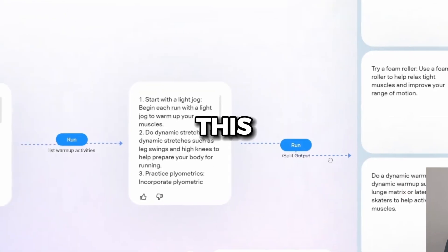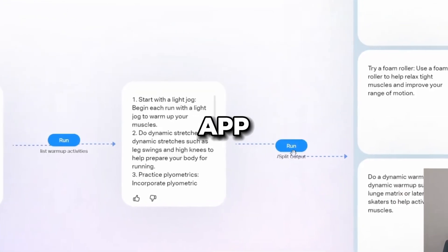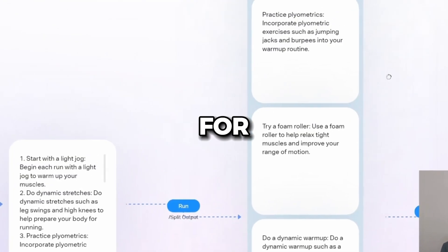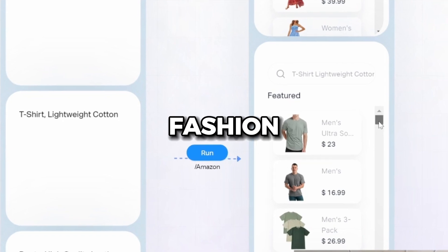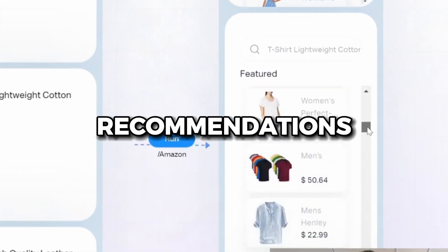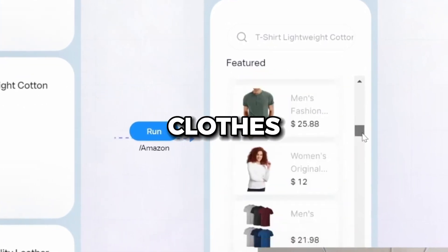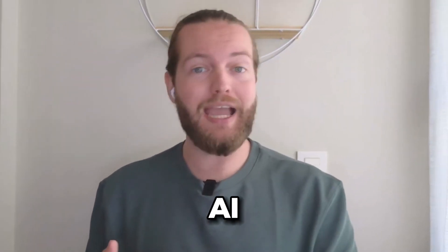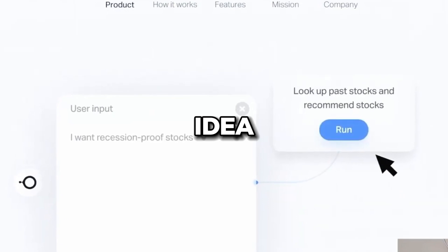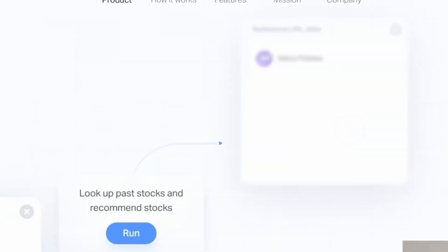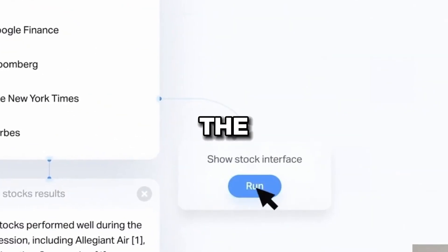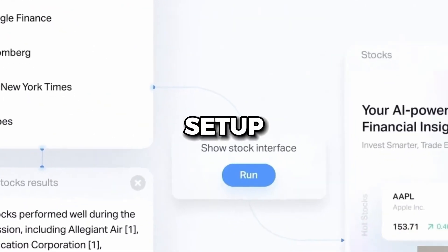I also made this running app that helps you train for a marathon and even this fashion app that gives you recommendations on clothes to buy. This is easier than ever before because of AI and no code. So maybe you can get your app idea up and running today without any of the technical setup.